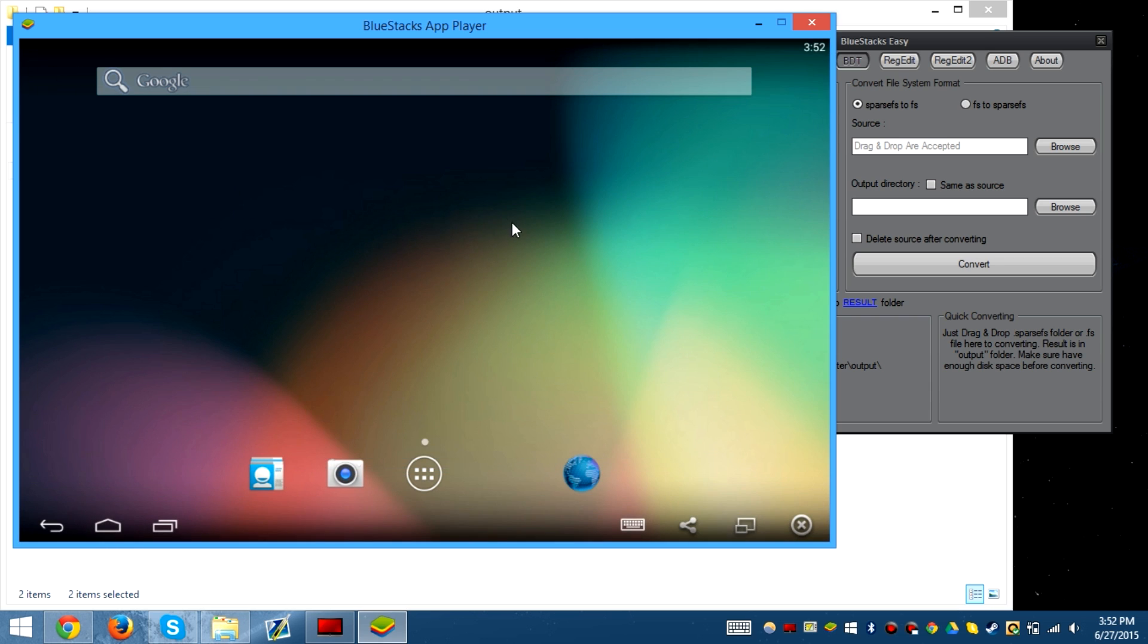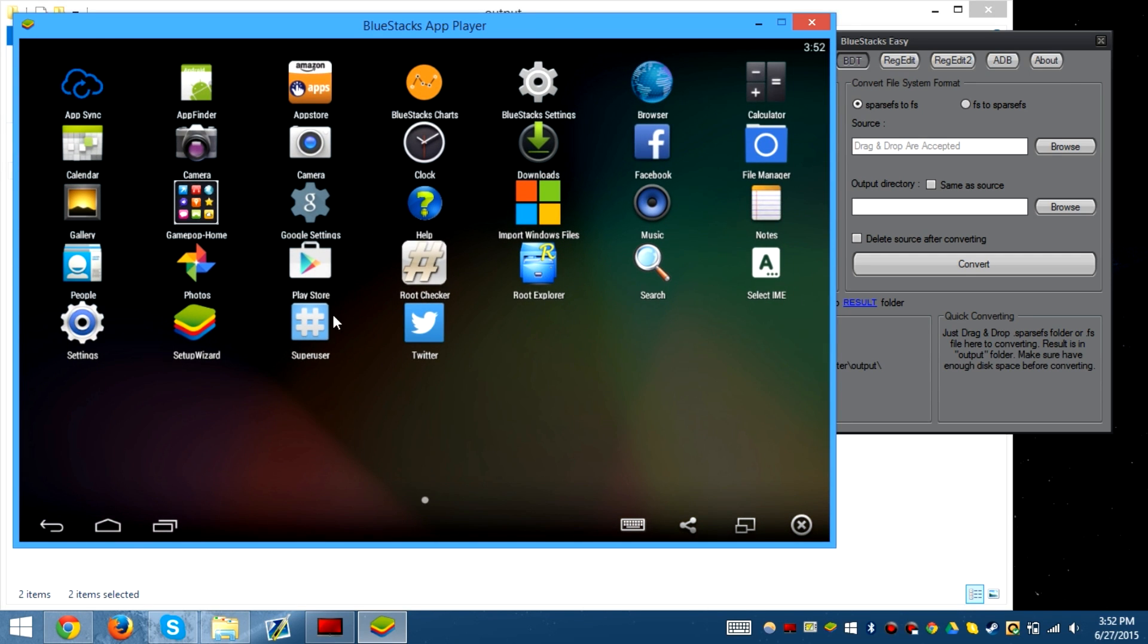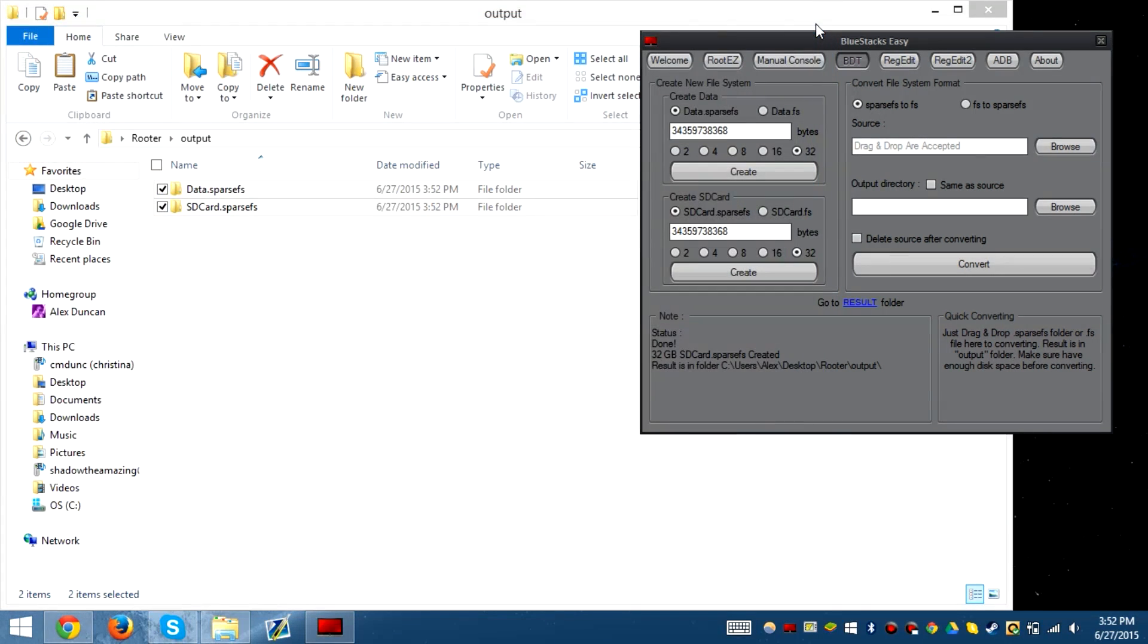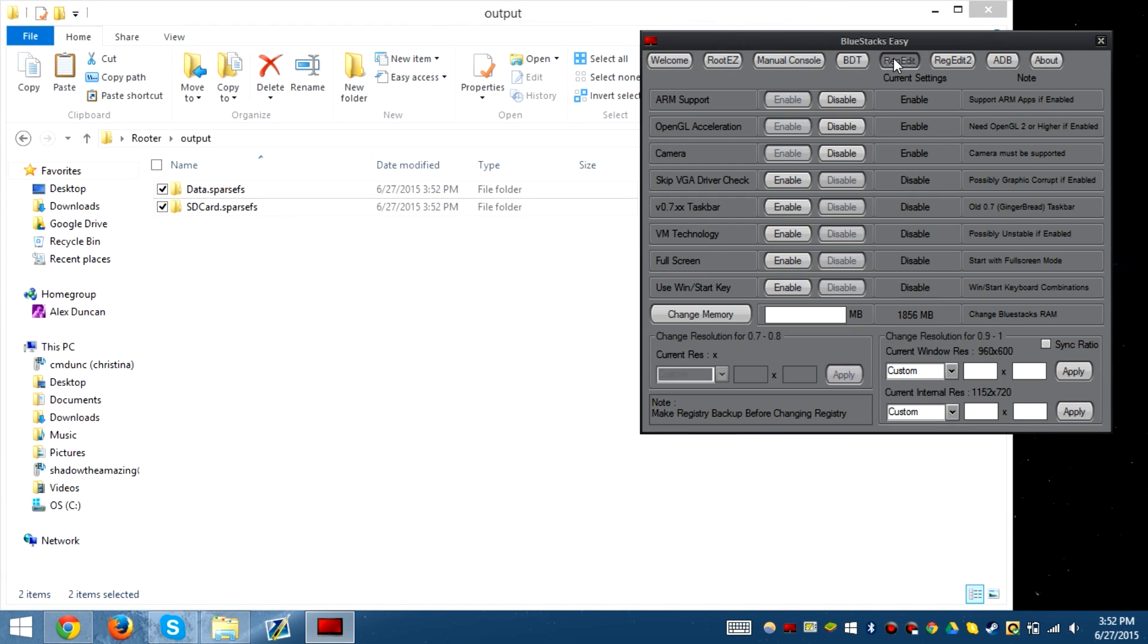Now what we have to do is close this and increase the RAM through here. I'm going to give it two gigabytes, so change memory, and it should be set once you launch Bluestacks.